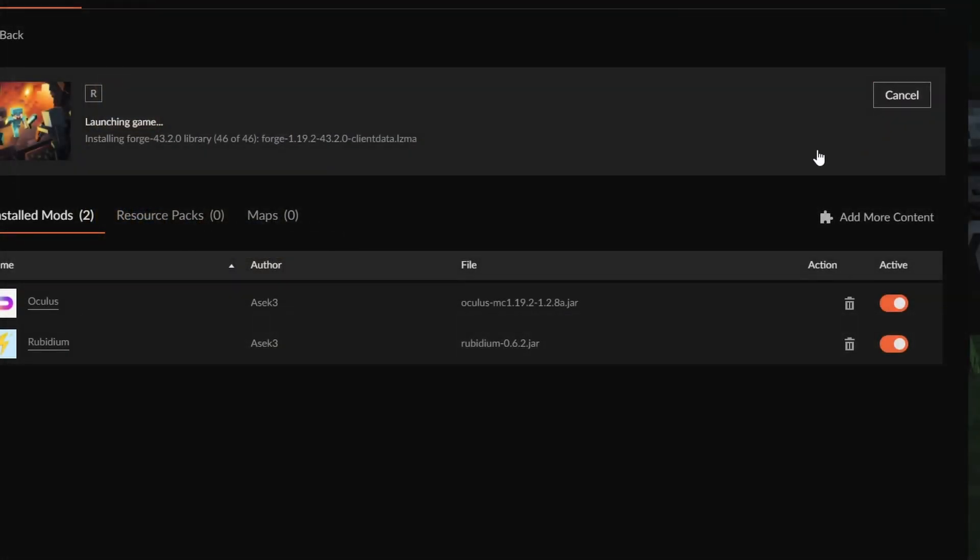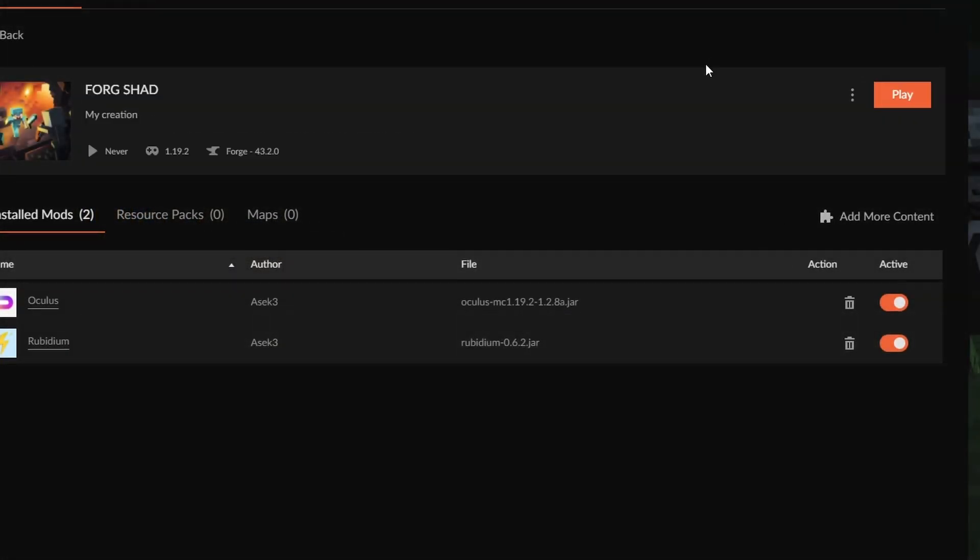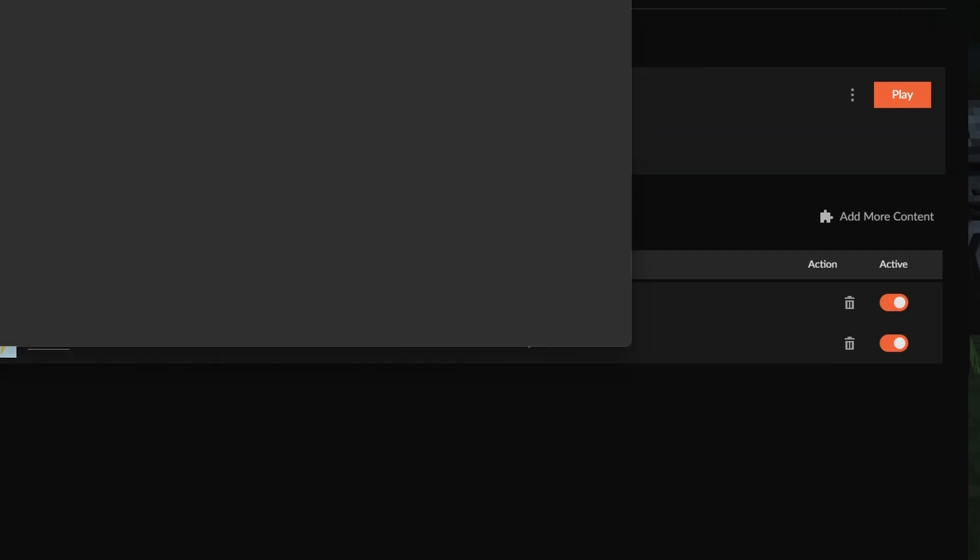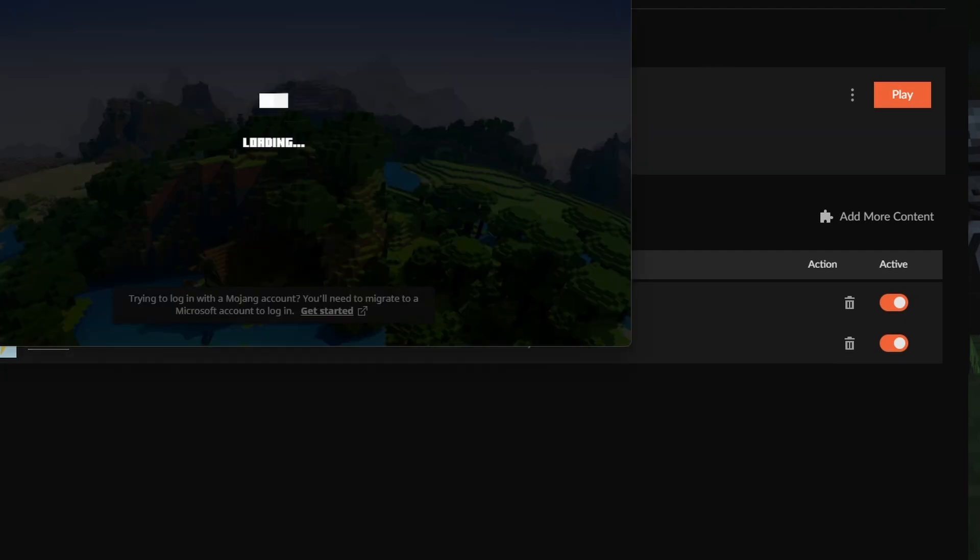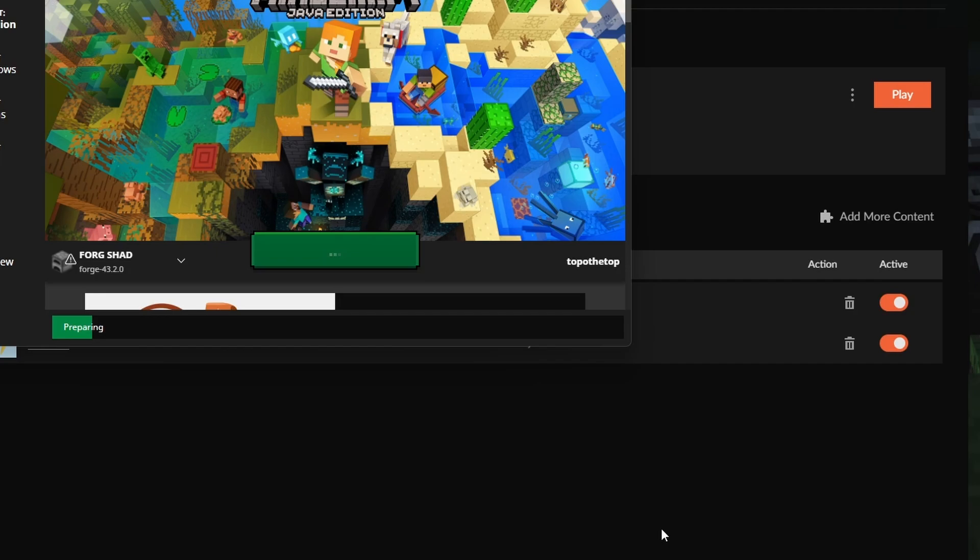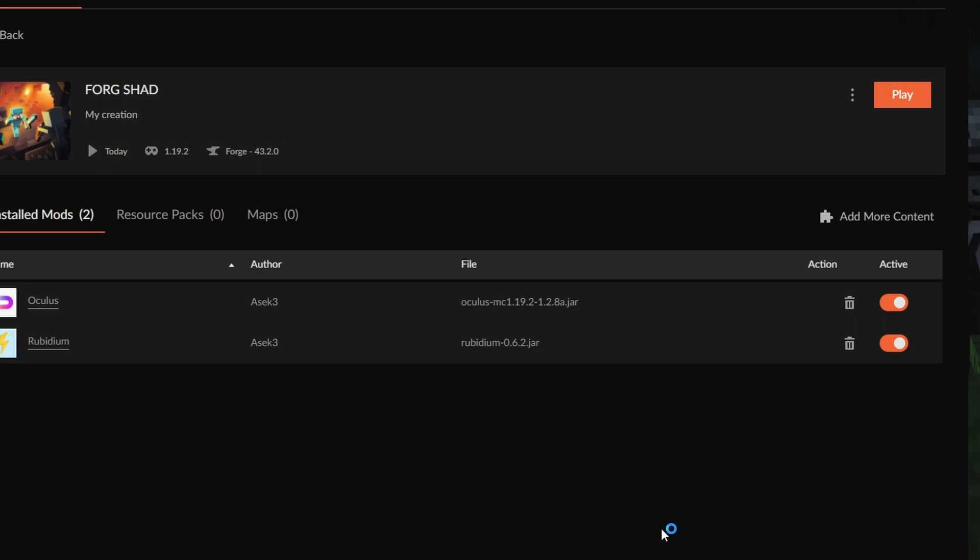You need to run the instance once. This goes for Fabric as well. It doesn't create all of the folders needed for the shaders, which is the actual shaders folder. You can actually create the folder yourself, but in my opinion it's better if you let Minecraft deal with it.